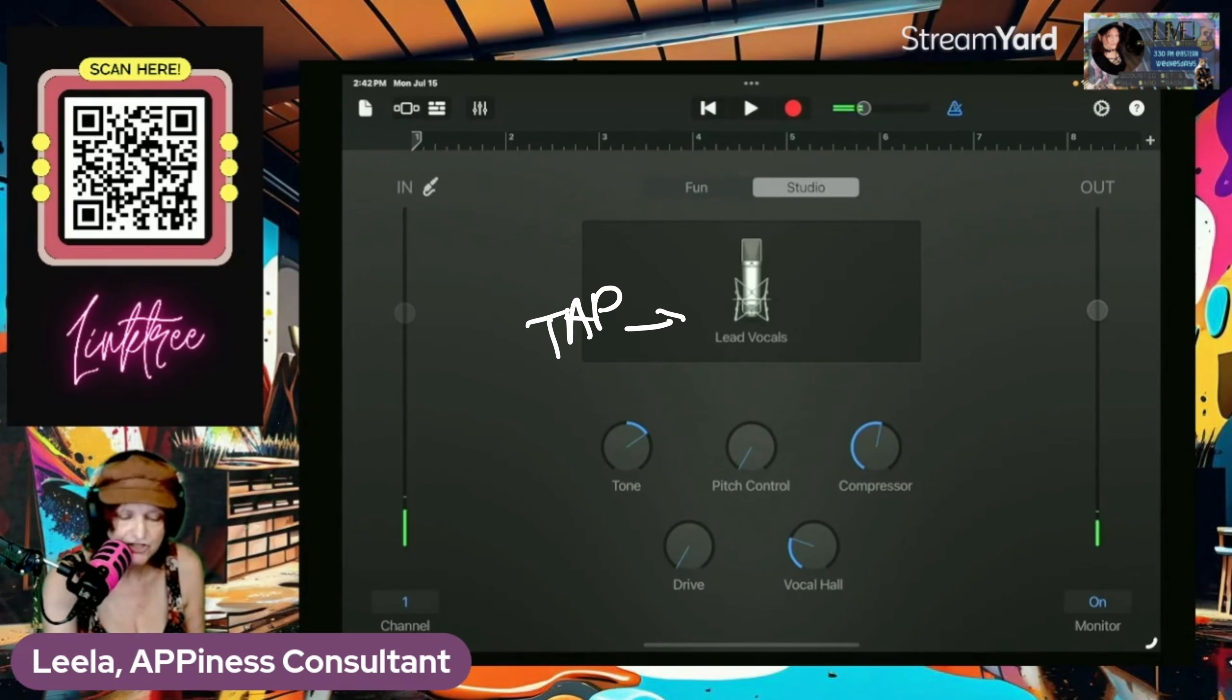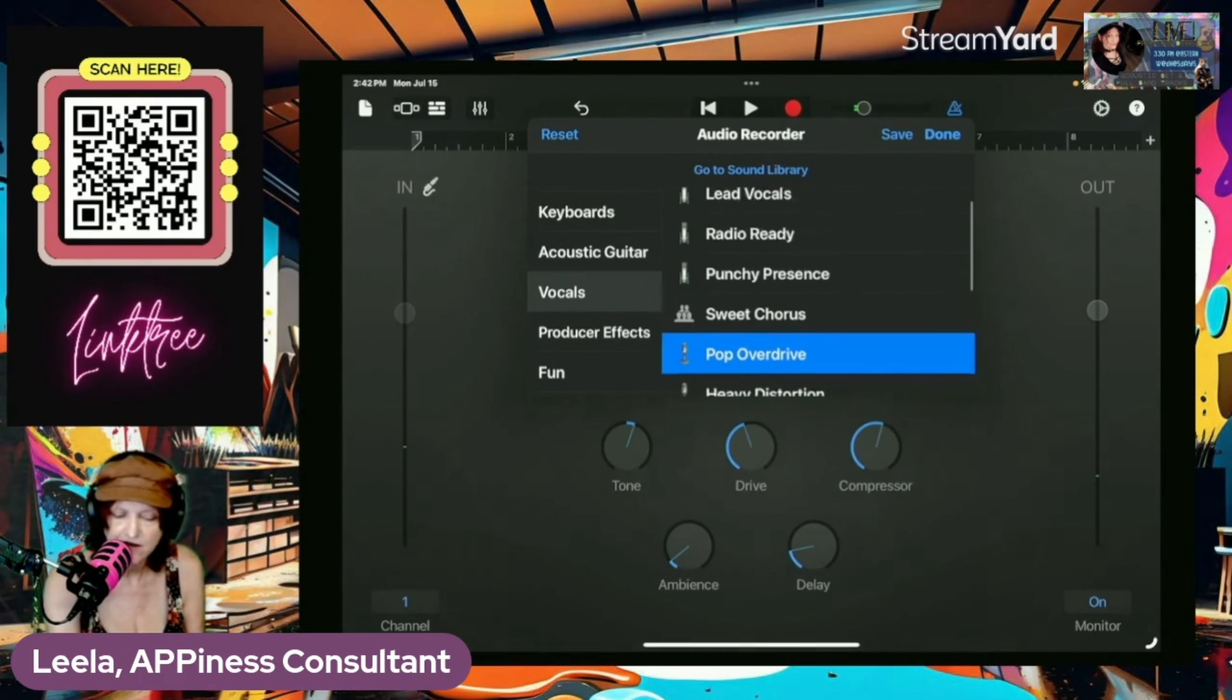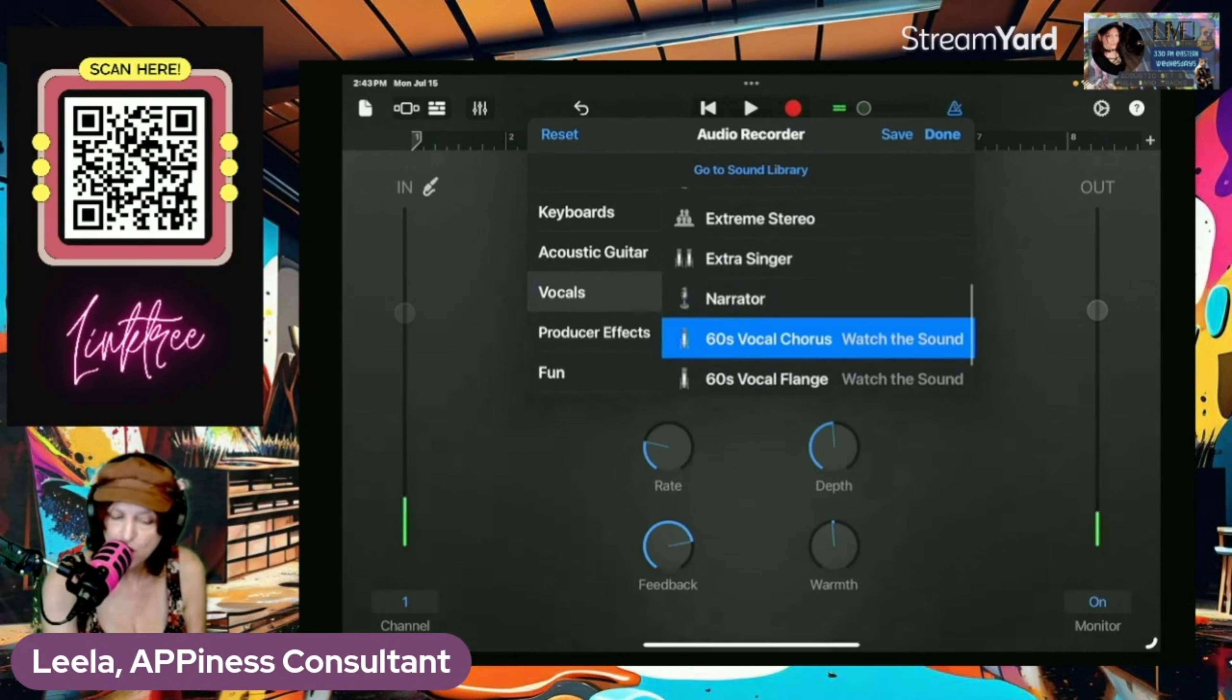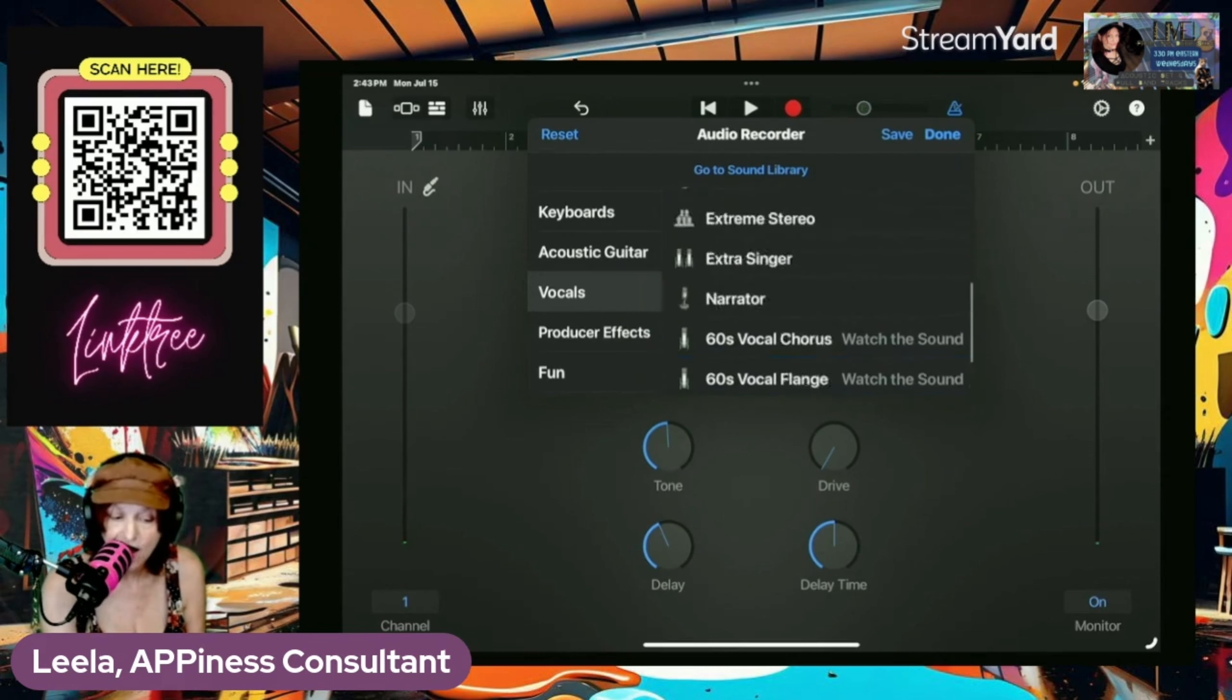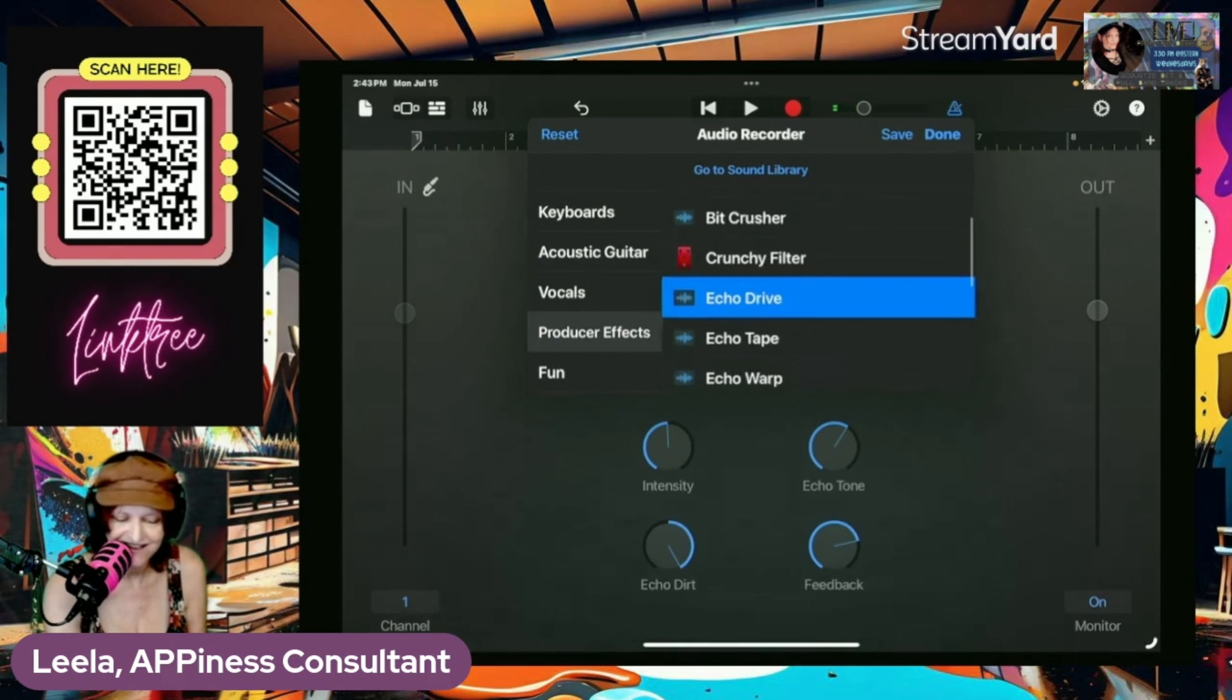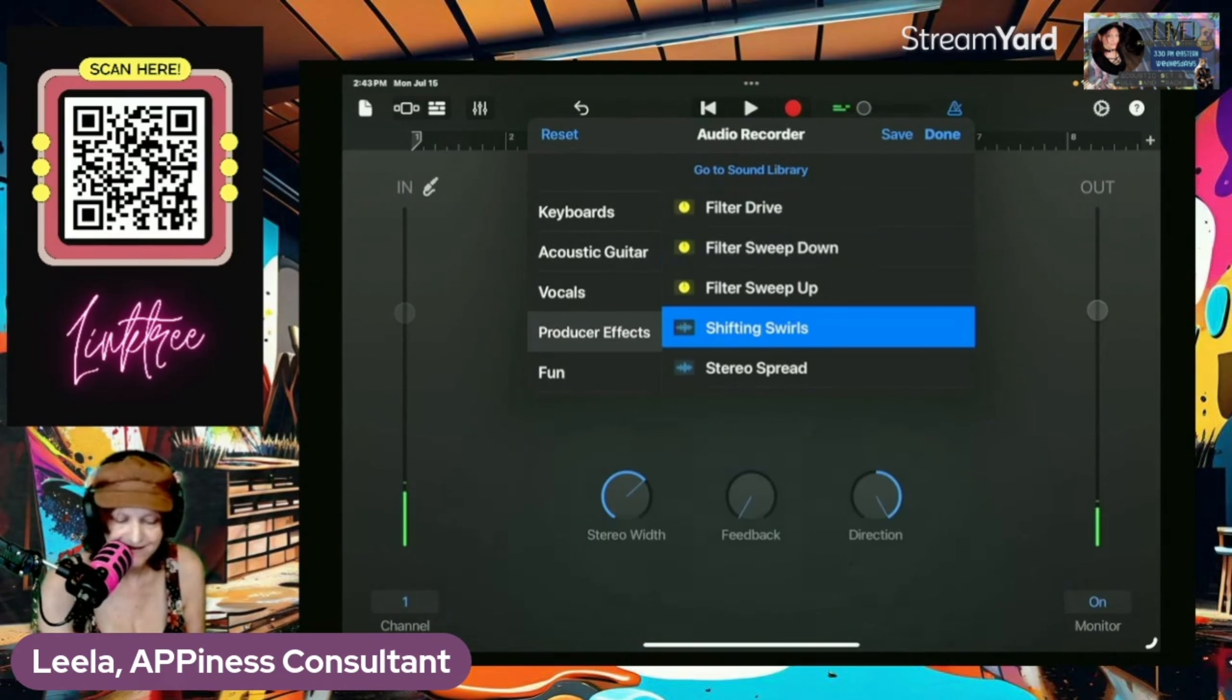So I'm going to go in here and try some of these. This one's called Radio Ready, Punchy Presence, Sweet Chorus, Pop Overdrive, Heavy Distortion, Extreme Stereo, Extra Singer, Narrator, 60s Vocal Chorus, 60s Vocal Frange, 60s Vocal Phaser, that one's talking, that one is a lot, and no more producer folks, Amped, Amped Phaser, Crunchy Filter, Echo Drive, Echo Tape, Shifting Swirls, ooh.